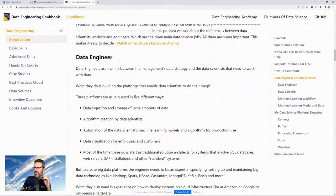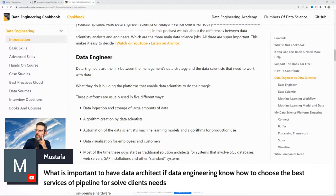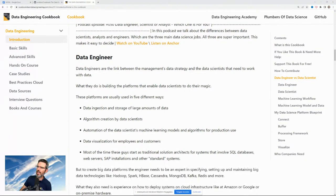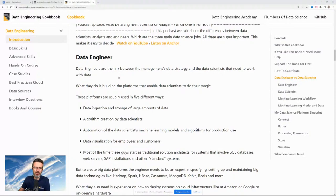Someone comments: what is important is having a data architect — knowing how to choose the best services and pipelines to solve client needs. I think data architect is a subcategory of the engineer. The ultimate goal is to build pipelines and solve problems for clients.